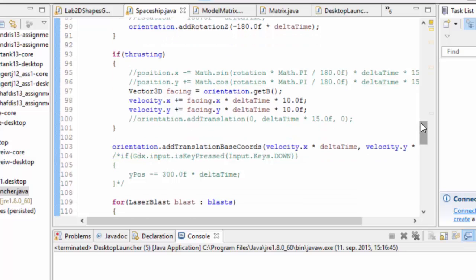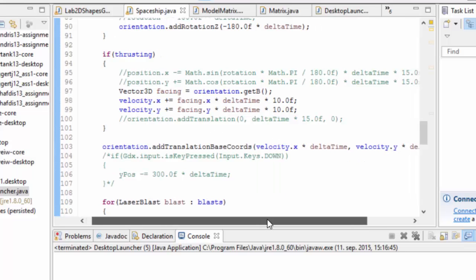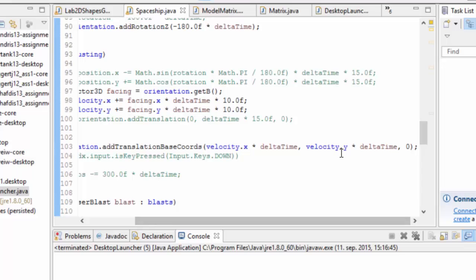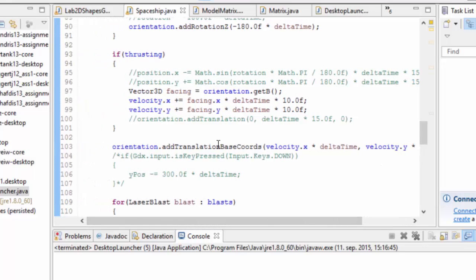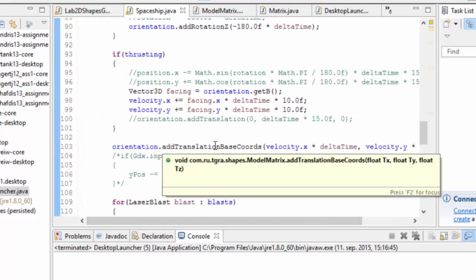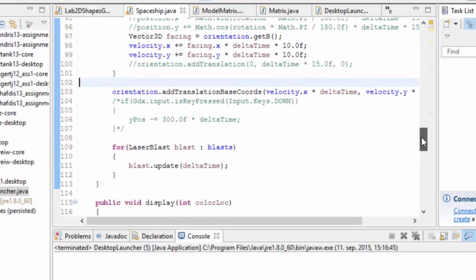And then in every frame, we add the velocity dot x times delta time and the velocity dot y times delta time. Add that translation in the base coordinates in order to actually move the spaceship. And we do that every frame, not only when we're thrusting, but we want the spaceship to float around even after we drop the thrust, so it keeps on moving there.